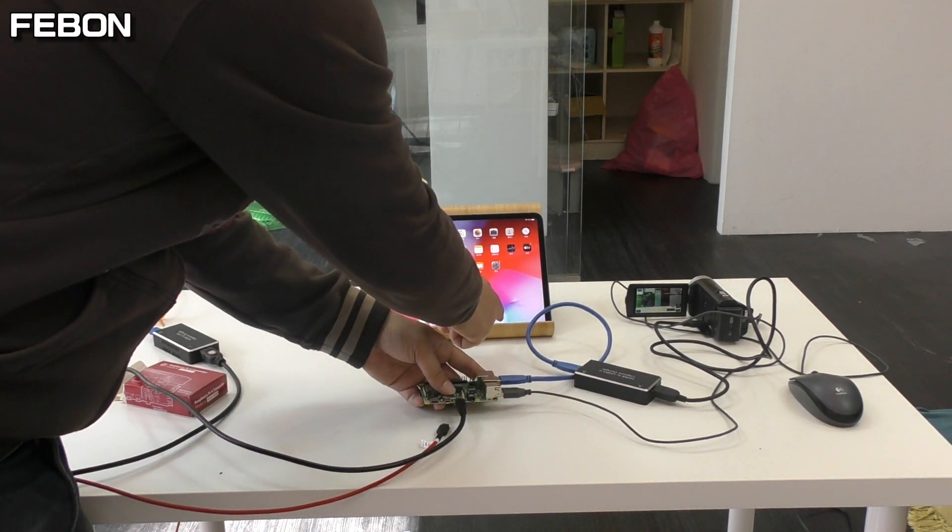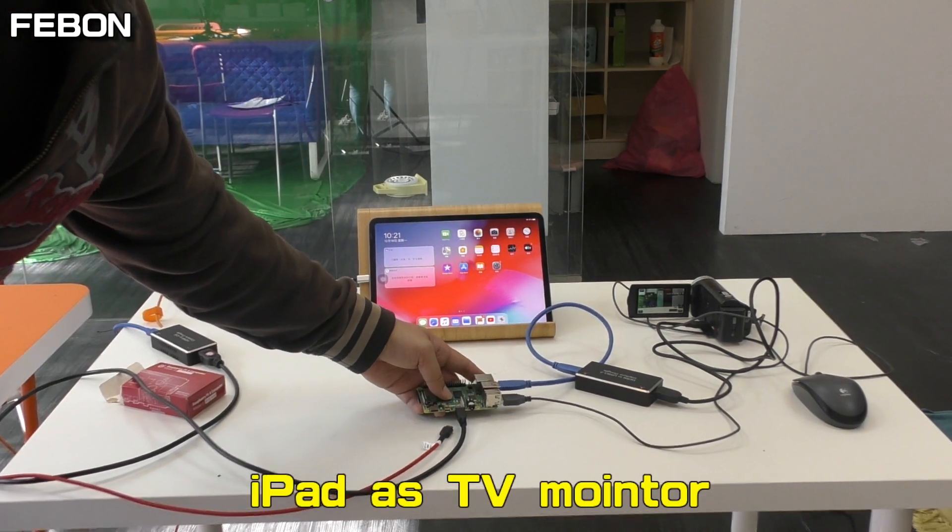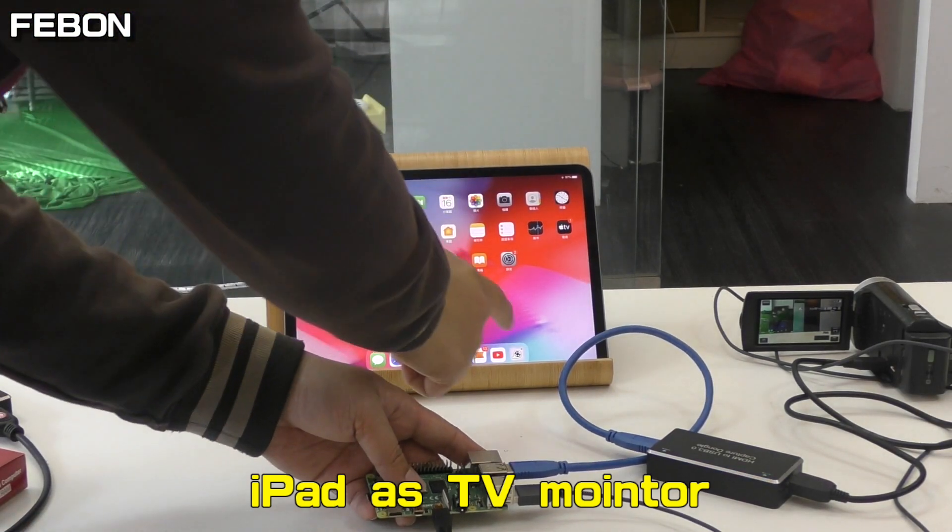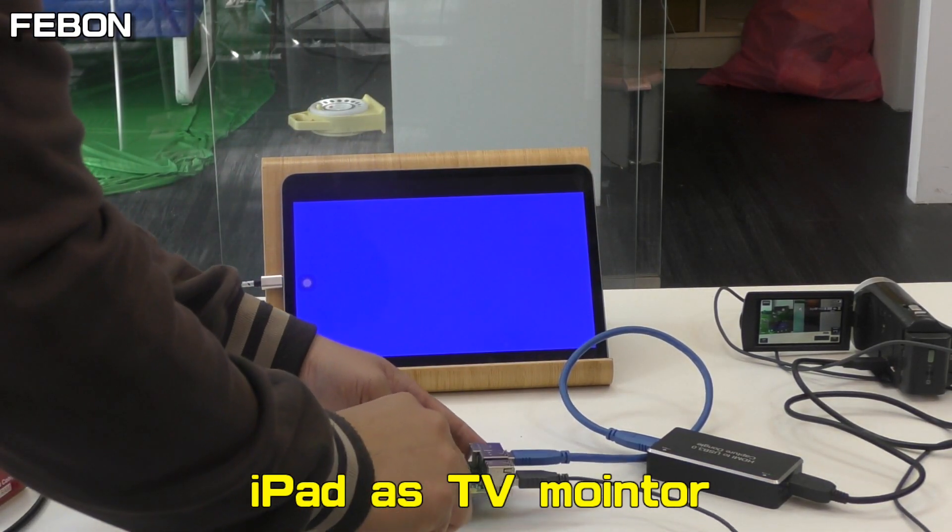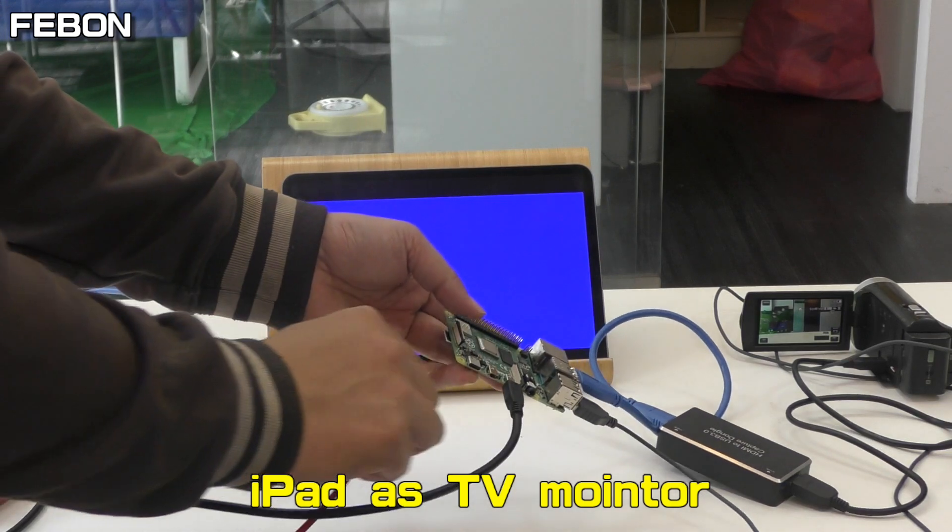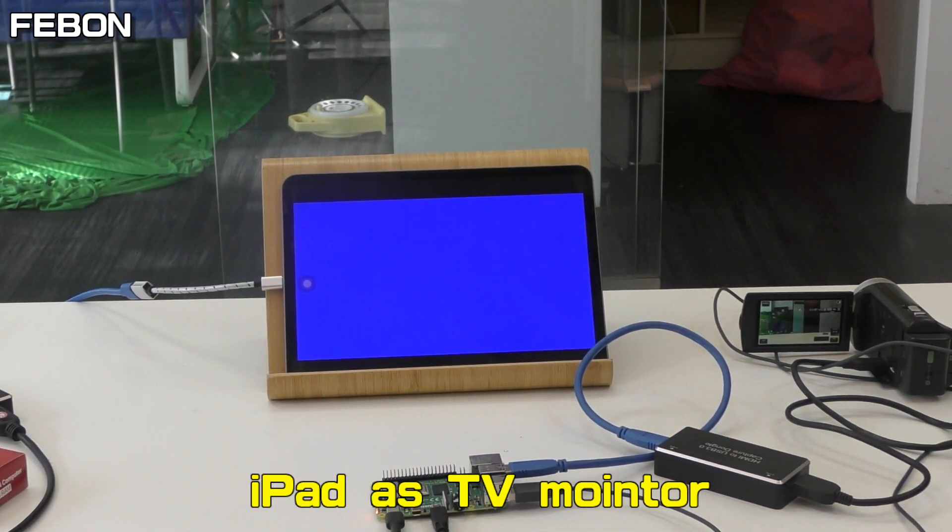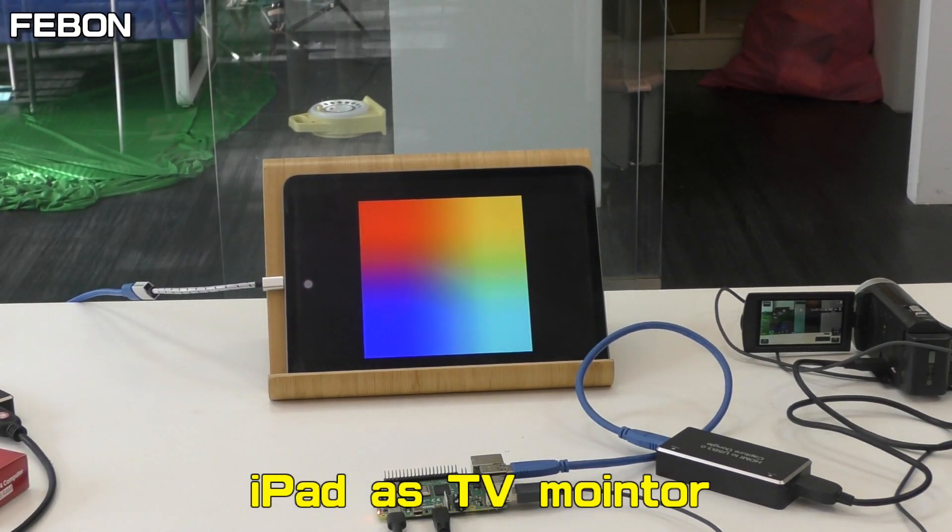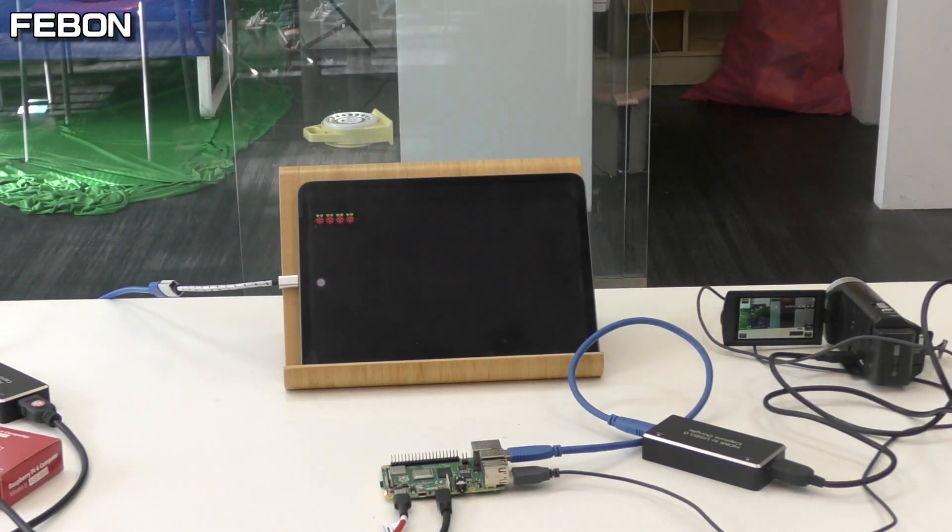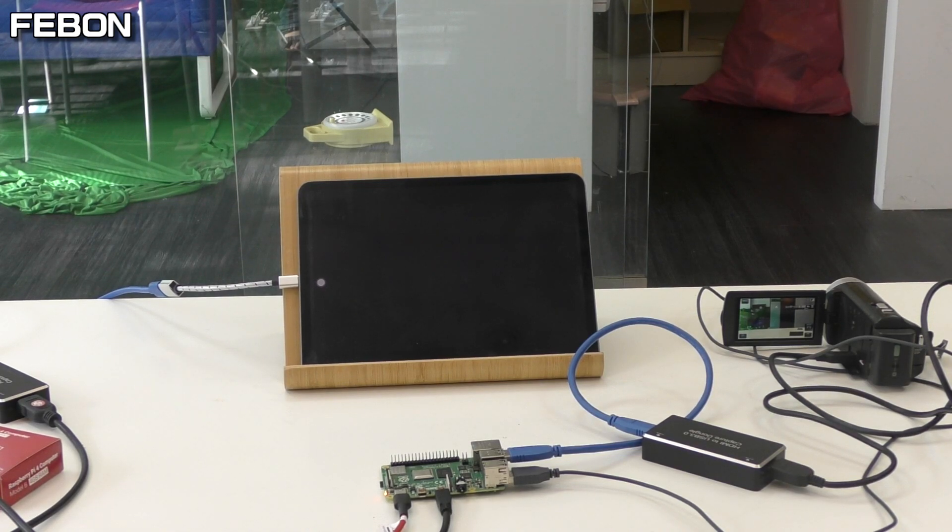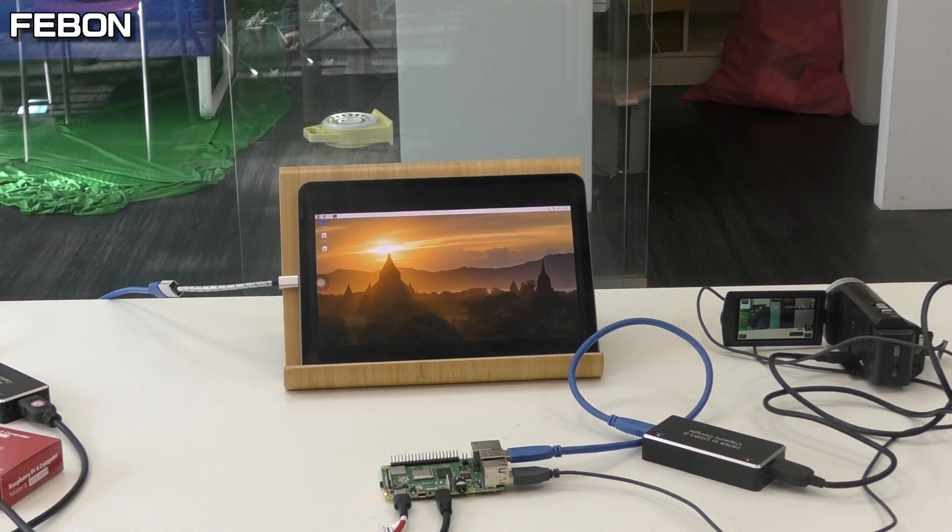Turn on. I use the iPad as a TV monitor. Turn on the power.